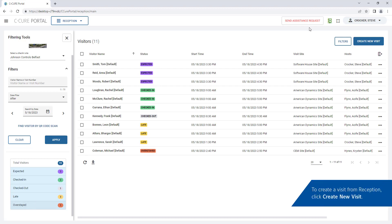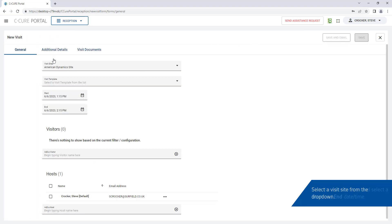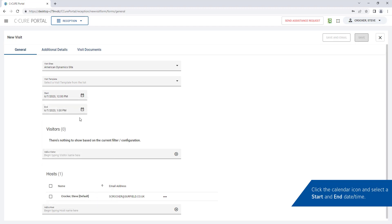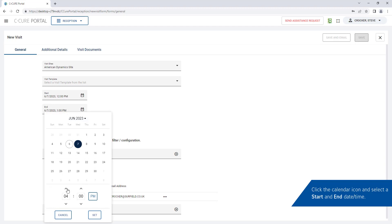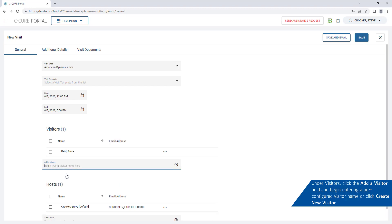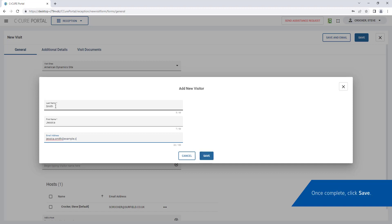To create a visit from reception, click Create New Visit. Select a visit site. Click the Calendar icon and select a start and end date and time for the visit. Click the Add a Visitor field and begin entering a pre-configured visitor name or click Create New Visitor. Enter a visitor last name, first name and email address. Then click Save.